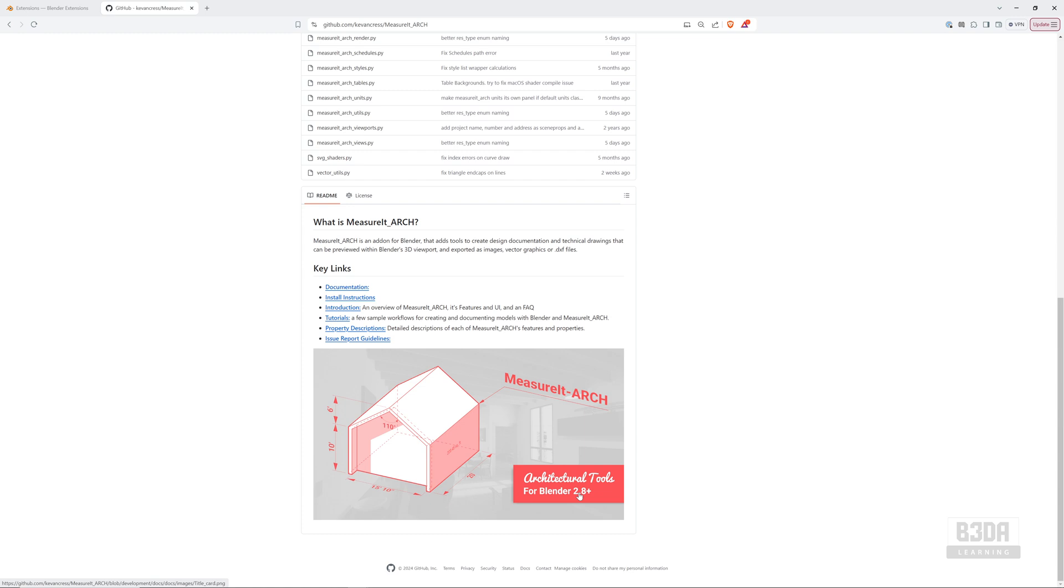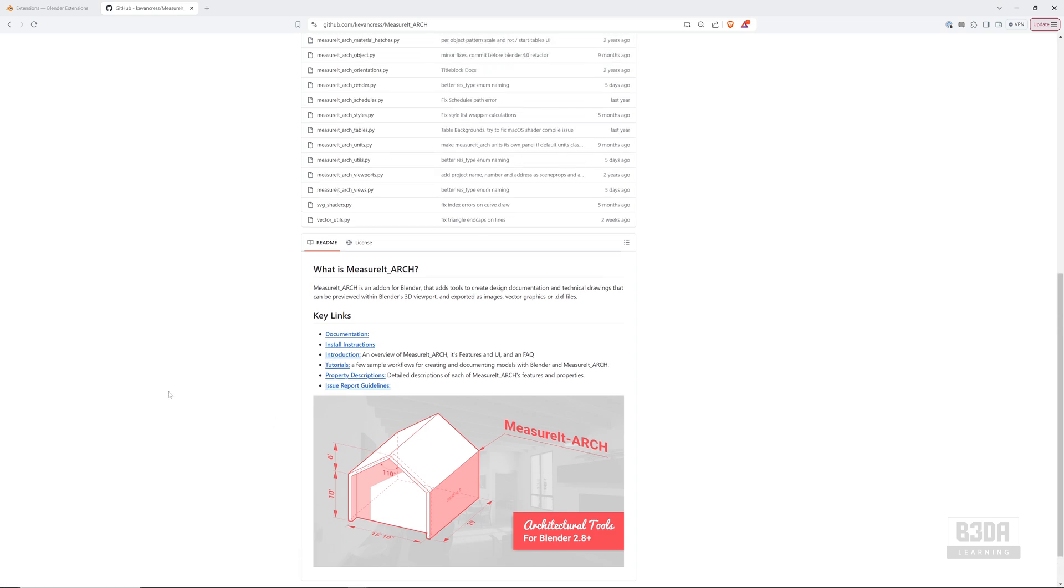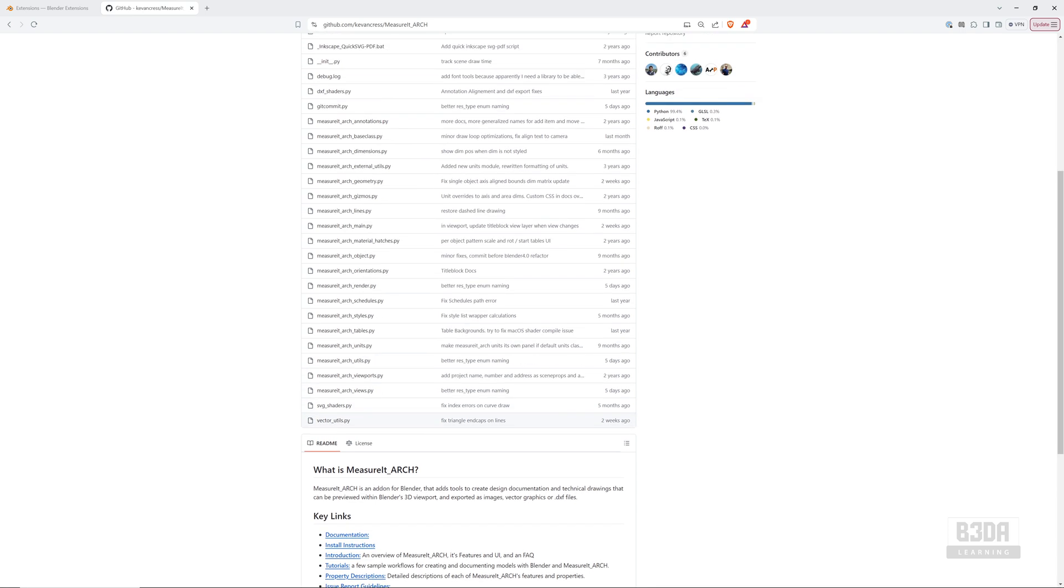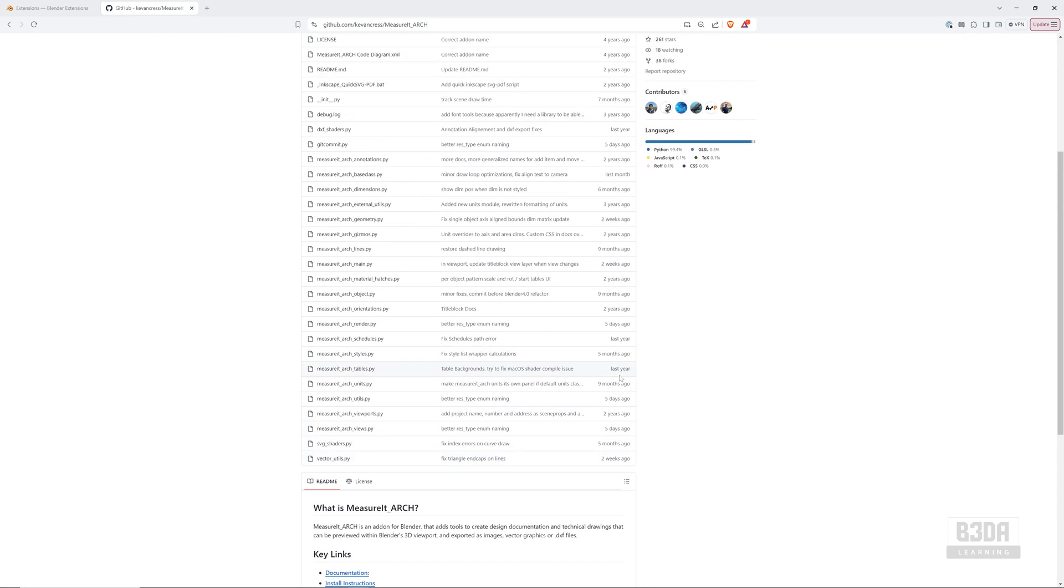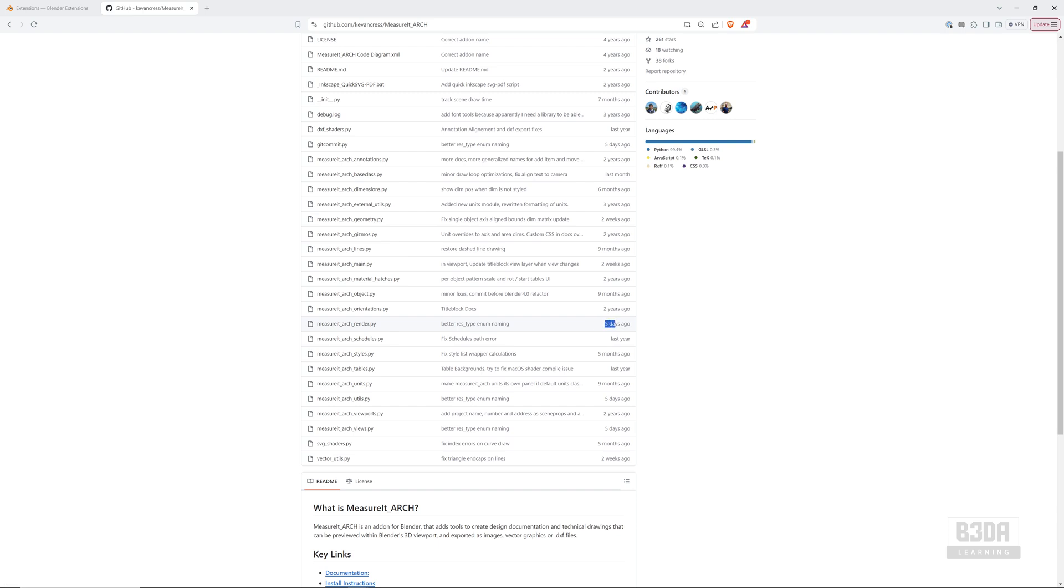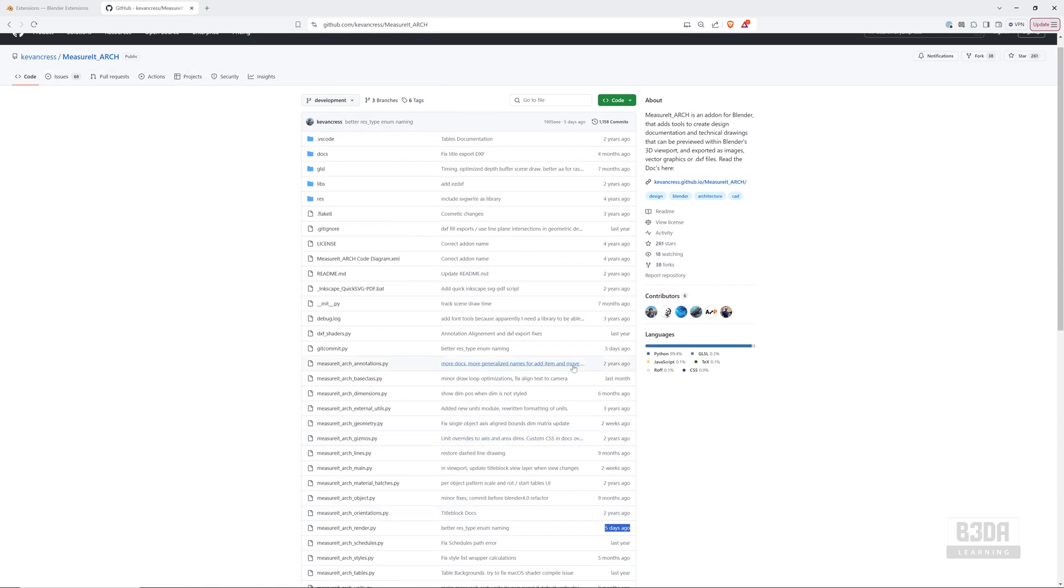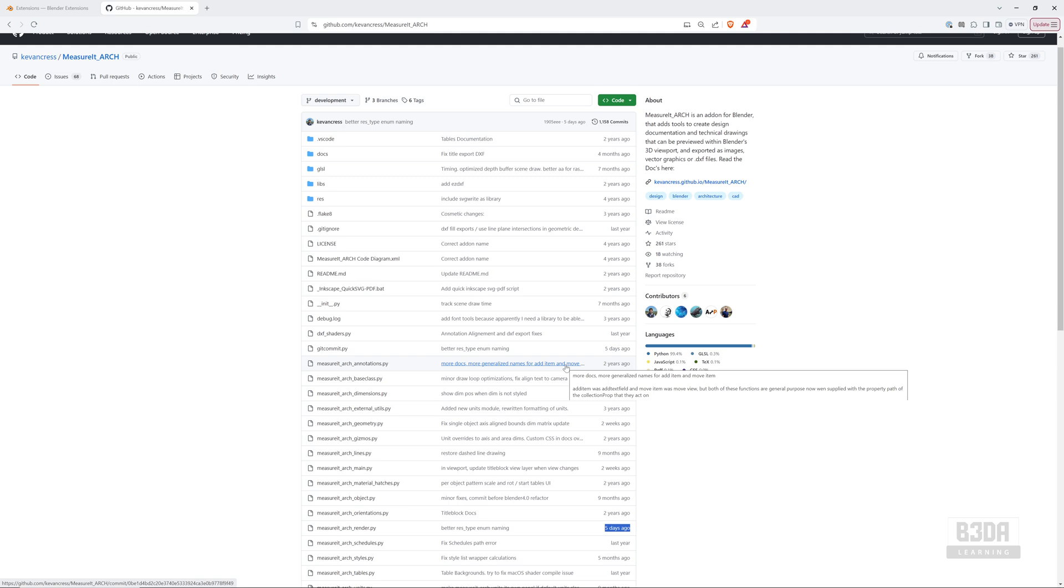Yes, one of the best ways to verify if something is being updated is to see the latest commits. You can see it here for instance this file was updated with changes five days ago, this one here as well five days ago, so it means someone is actively updating and committing new changes or new features, fixing bugs for this add-on so it still works.